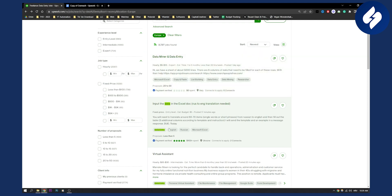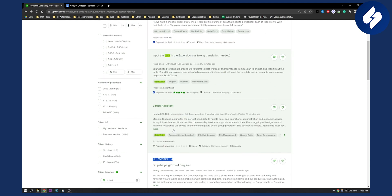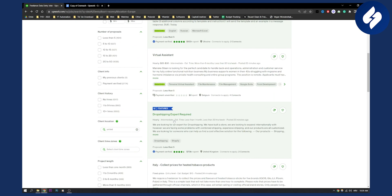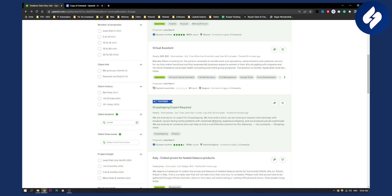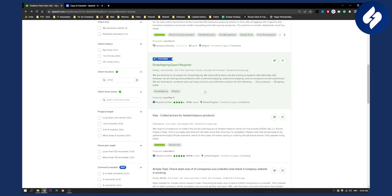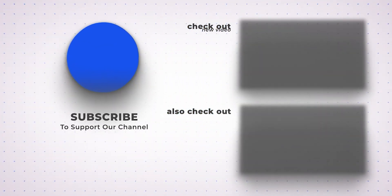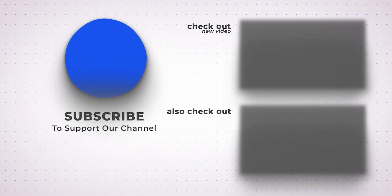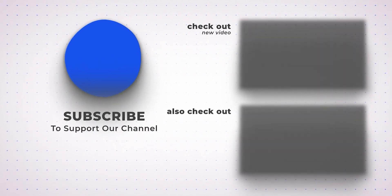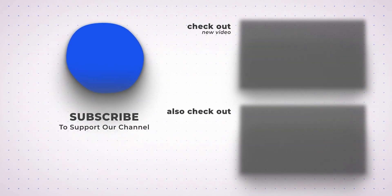It's really simple. Make sure you're applying to jobs that have less than five proposals and that you're constantly applying every single day with your cover letter. That's what you need to know. If you have any questions or comments, comment down below and we'll see you in the next video. Thank you.